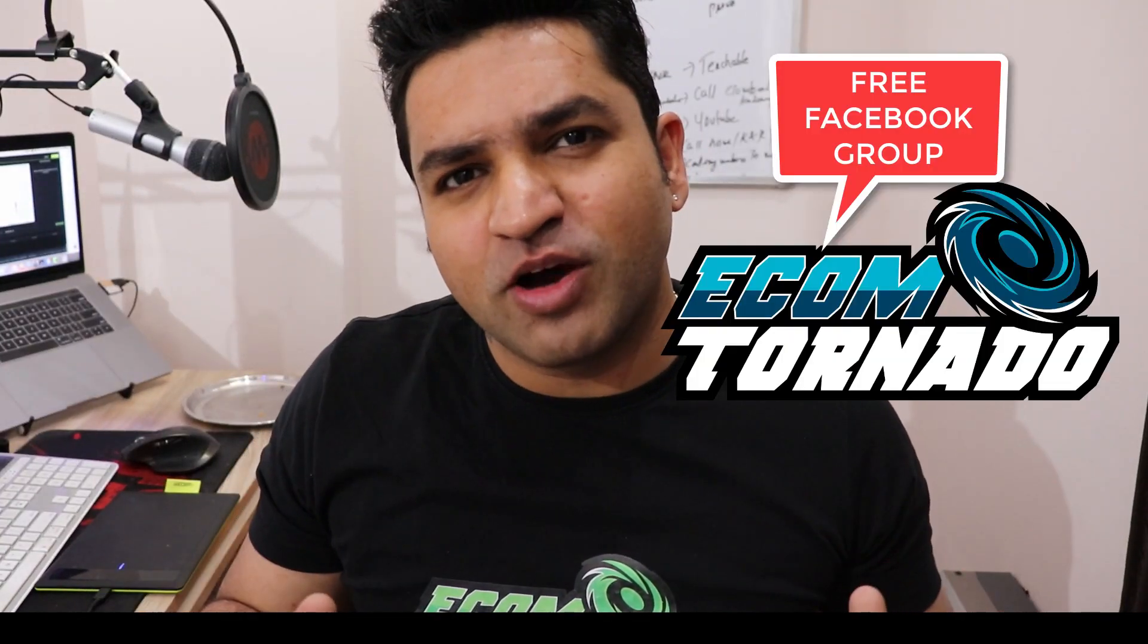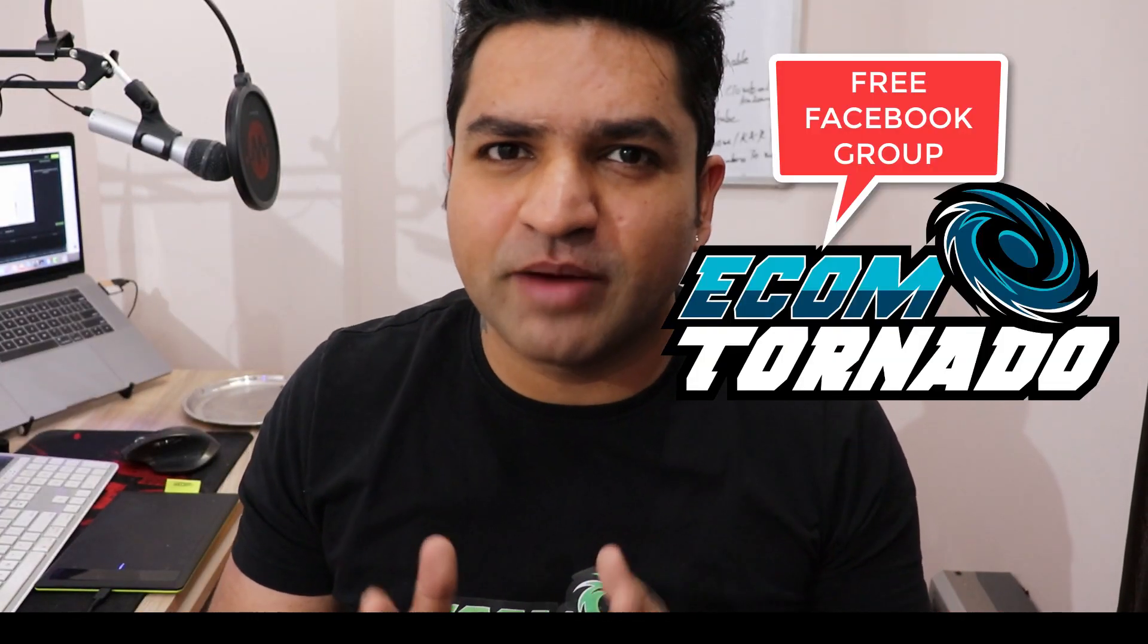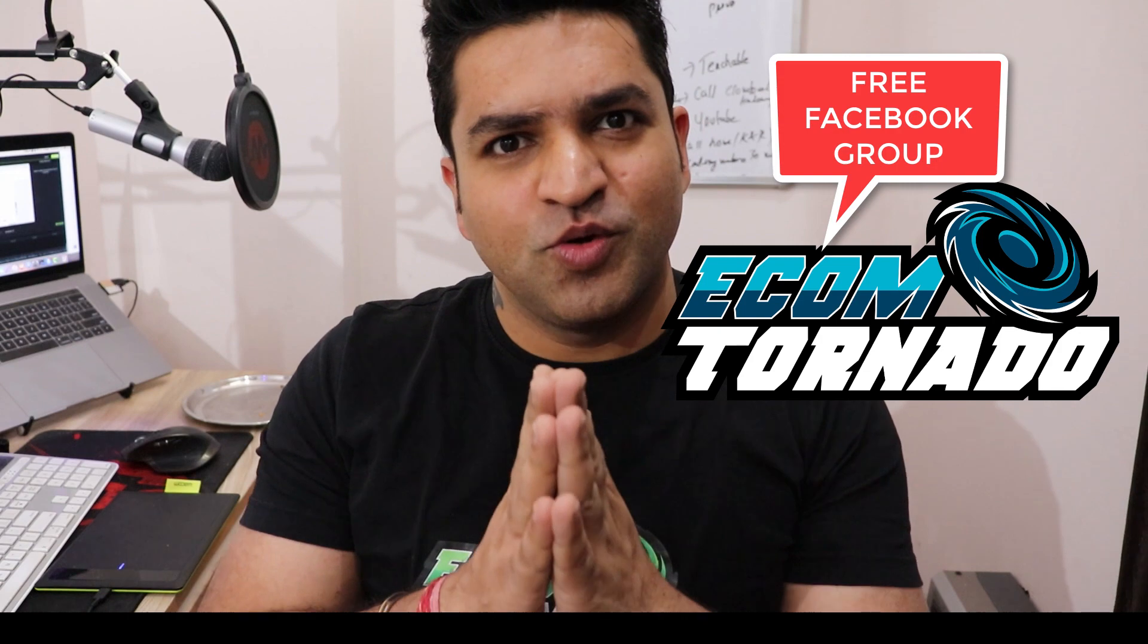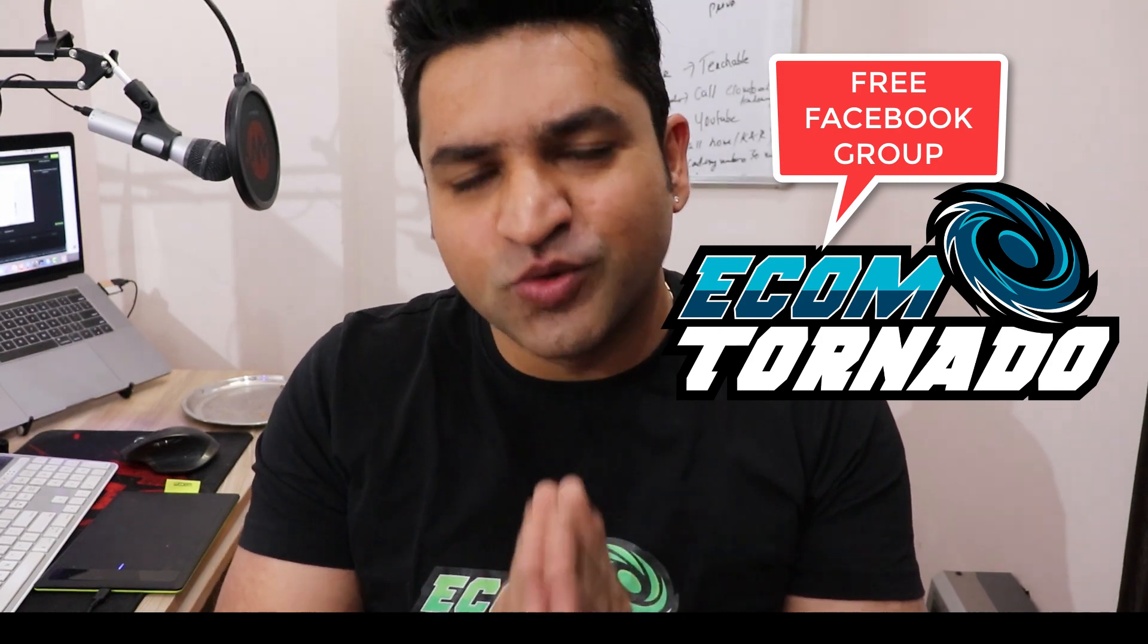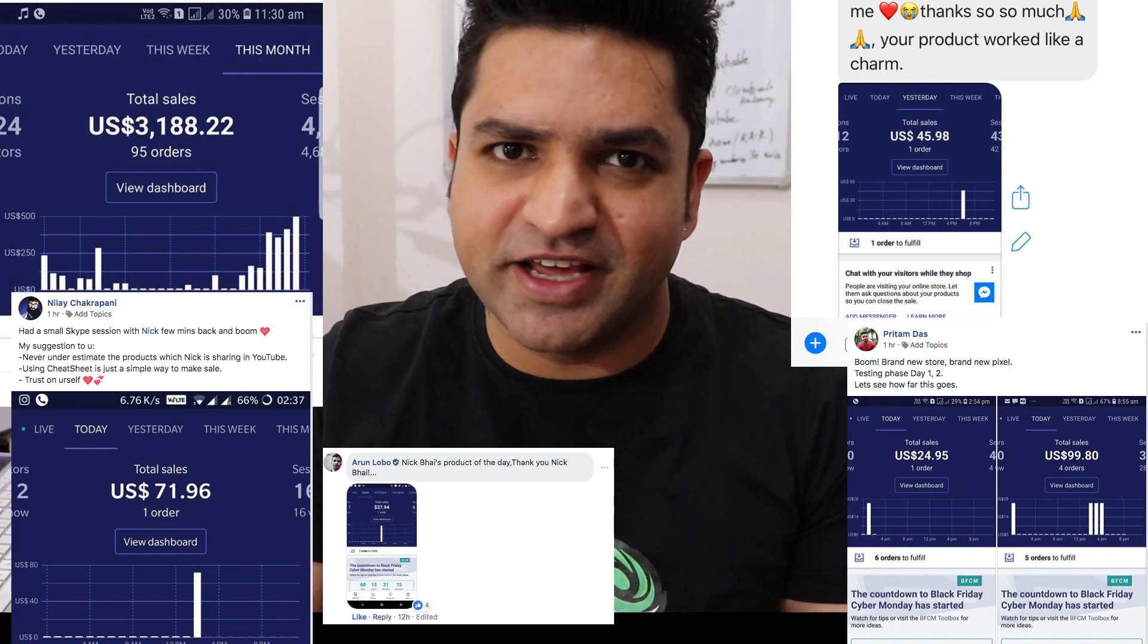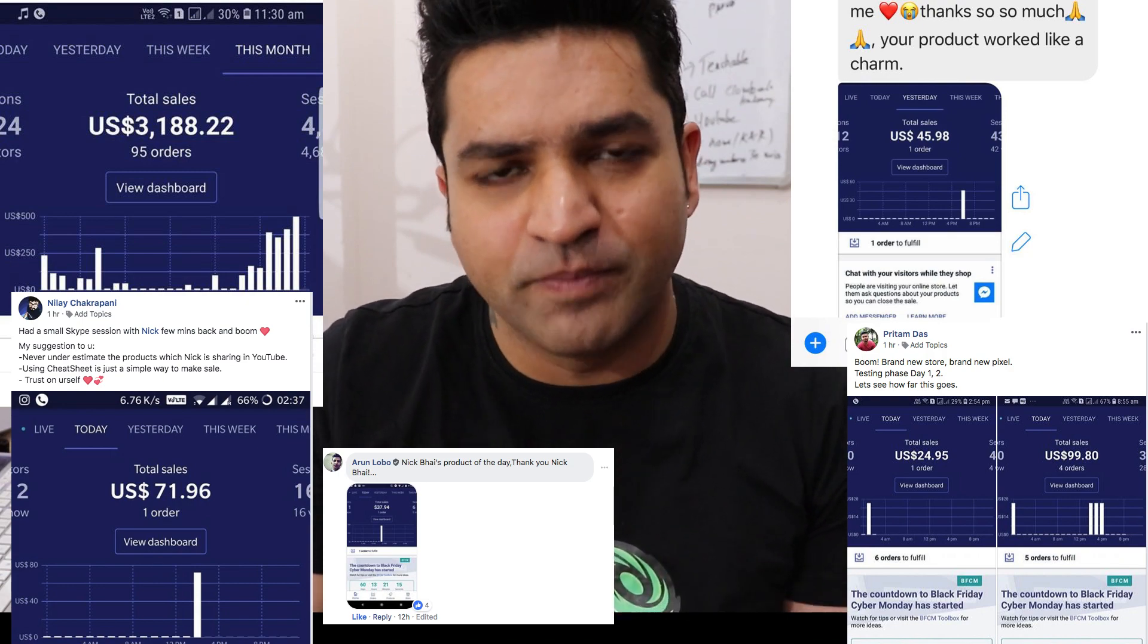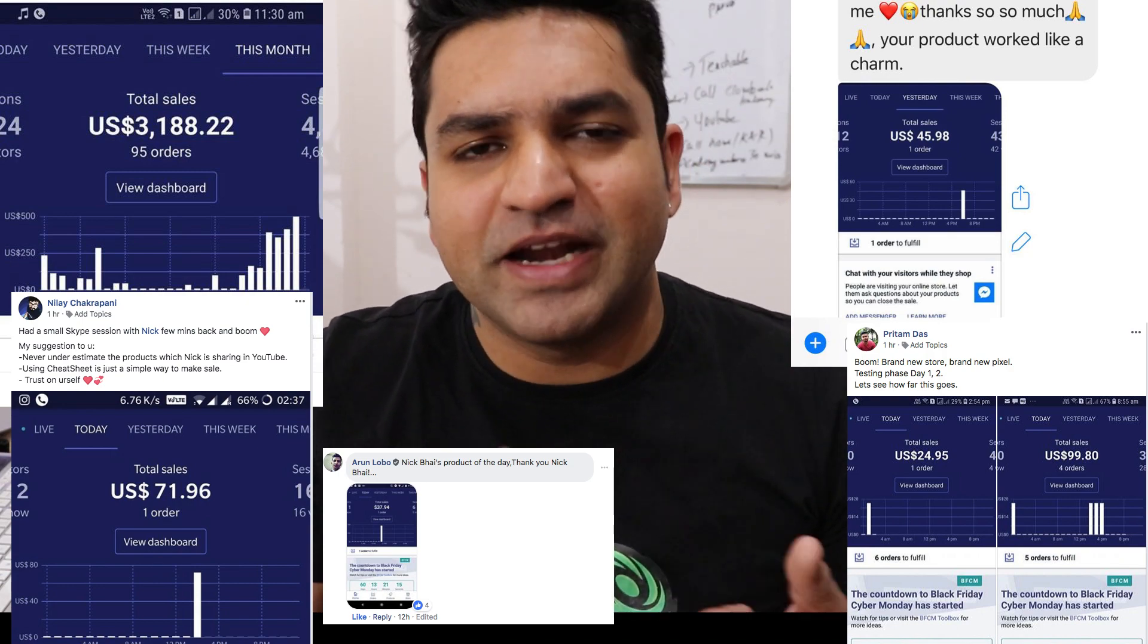What is up everyone, this is your friend Nekororo from Ecom Tornado and today we have another video coming in for the Q4. But before going forward guys, this series, the product of the day series, is bringing results every single day. I am getting testimonials every single day inside the Ecom Tornado by Nekororo group that people are getting results.